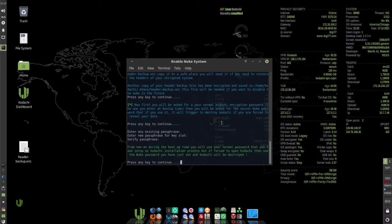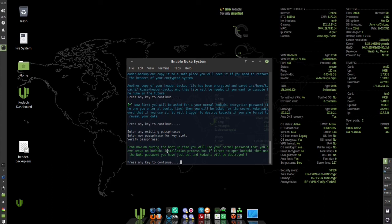From now on during boot up time, you'll use your normal password that you have set up during Kodachi installation process. But if forced to open Kodachi, then use the nuke password you have just set and Kodachi will be destroyed.